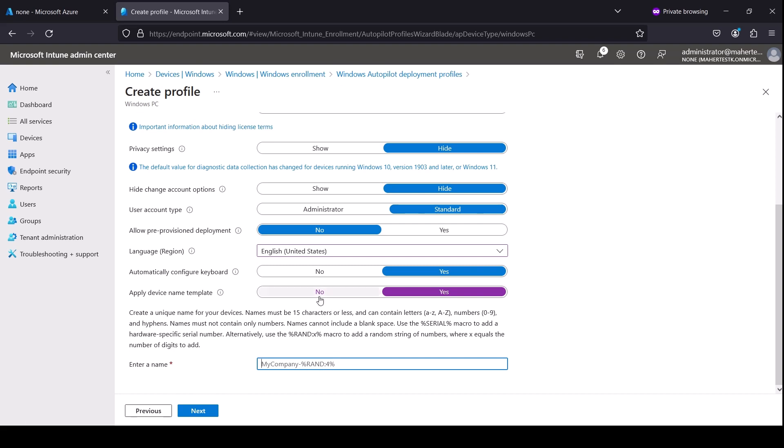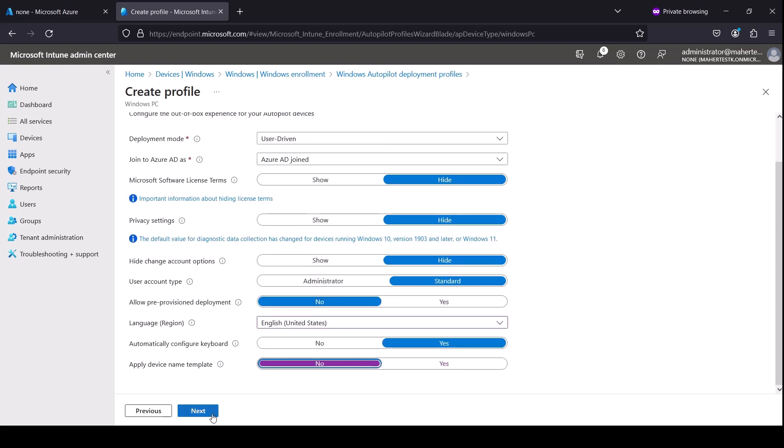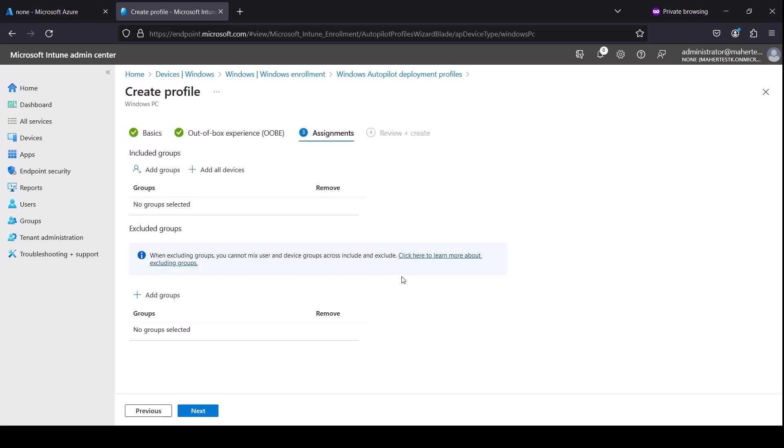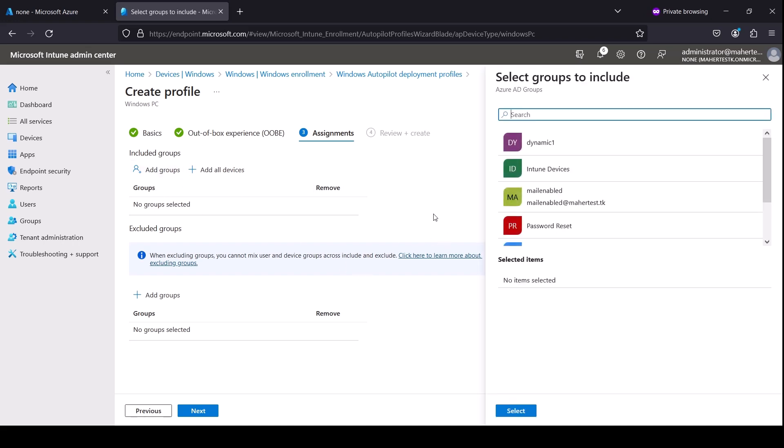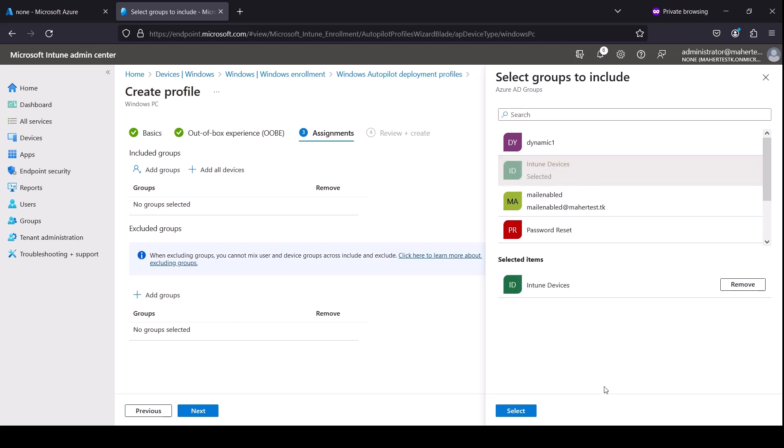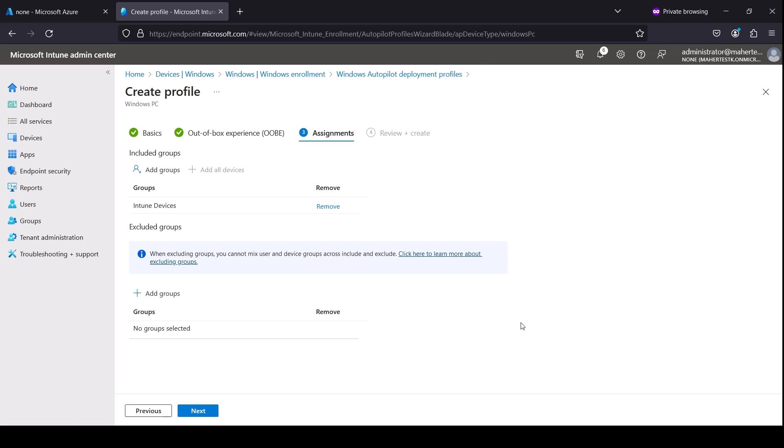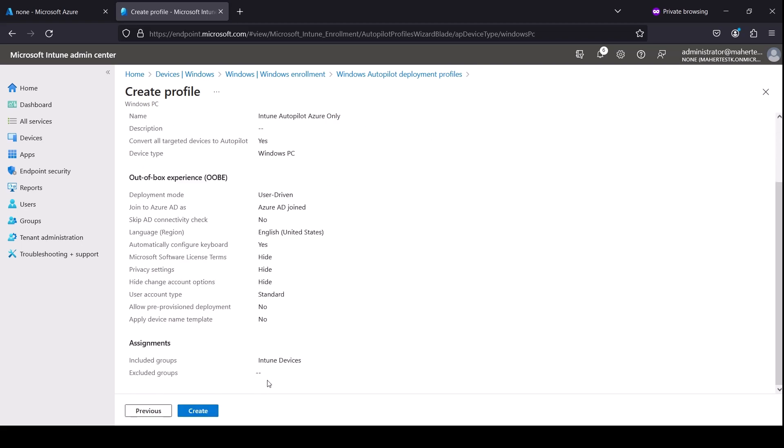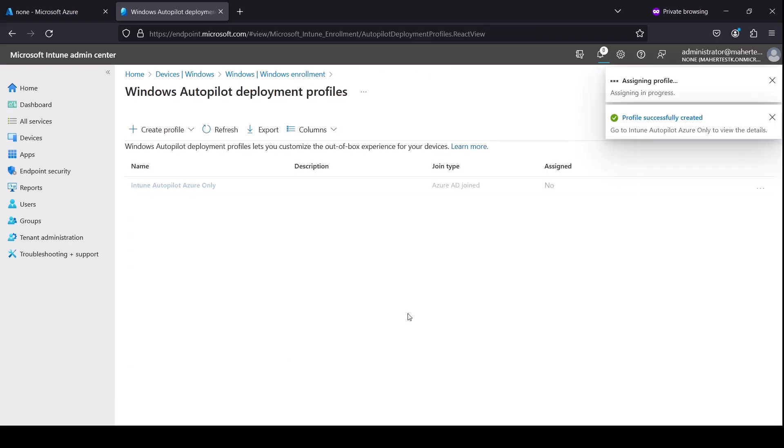Select Next. Now assign it to a group. I created in a previous video a dynamic group that catches all devices uploaded to Autopilot, so I'm going to add it here. If you want to see that video, I'll leave a link in the description below. I called it Intune Devices, and that basically group has that device that we uploaded.